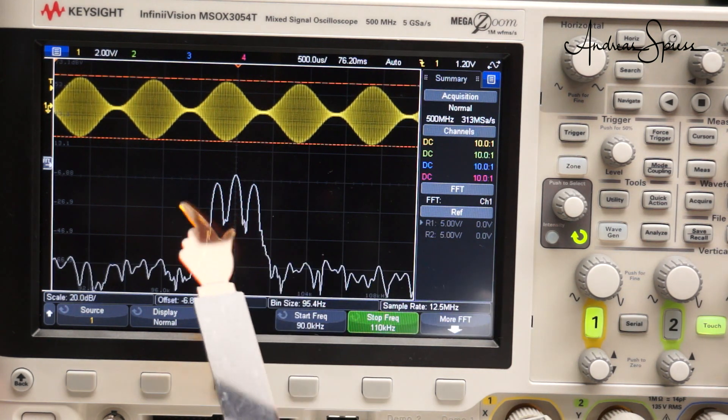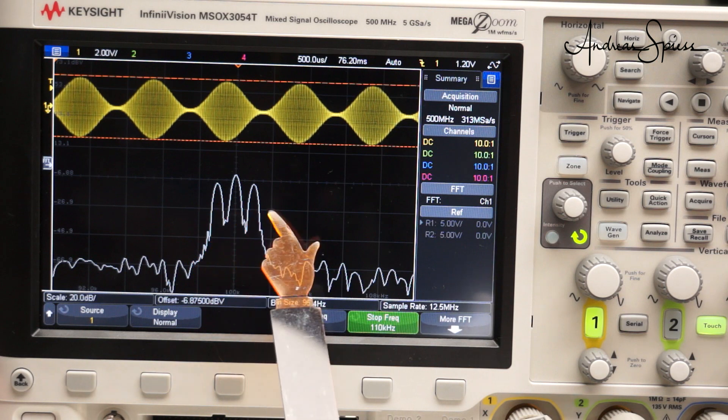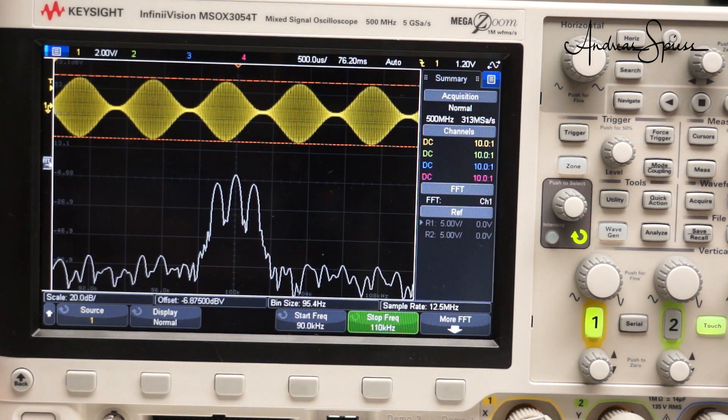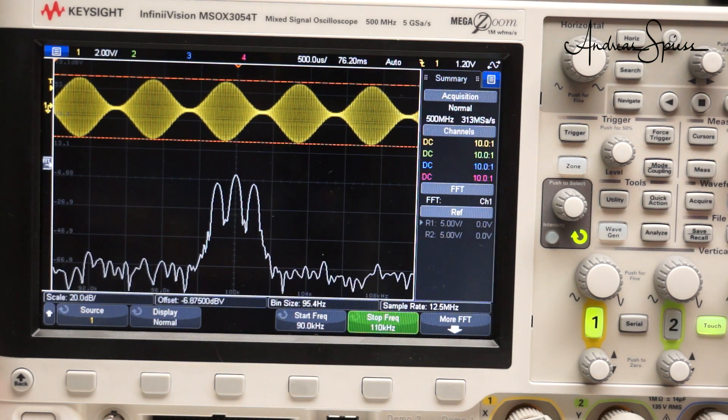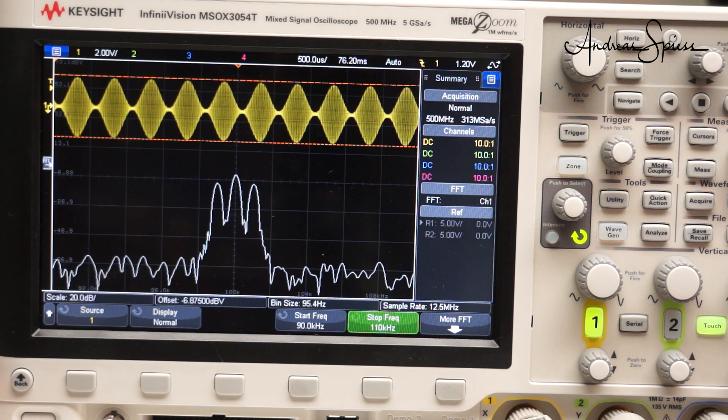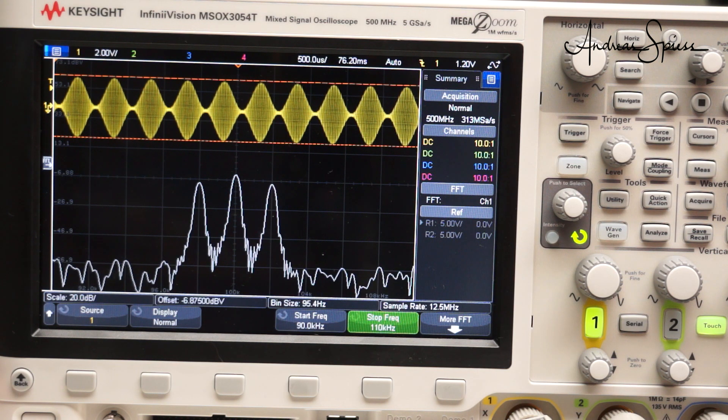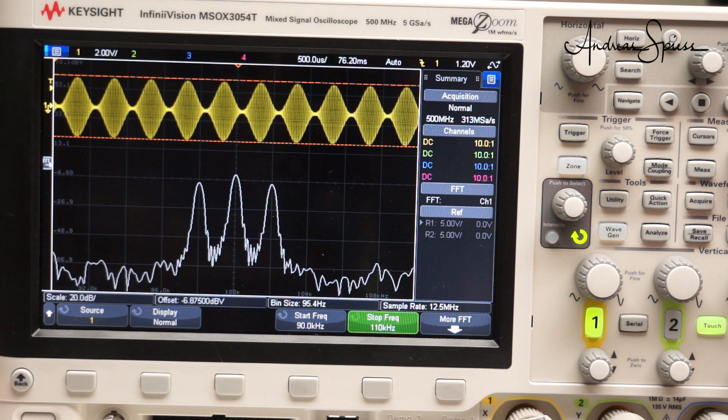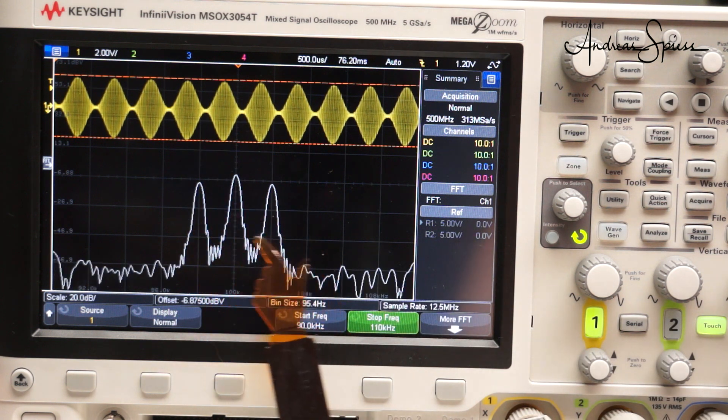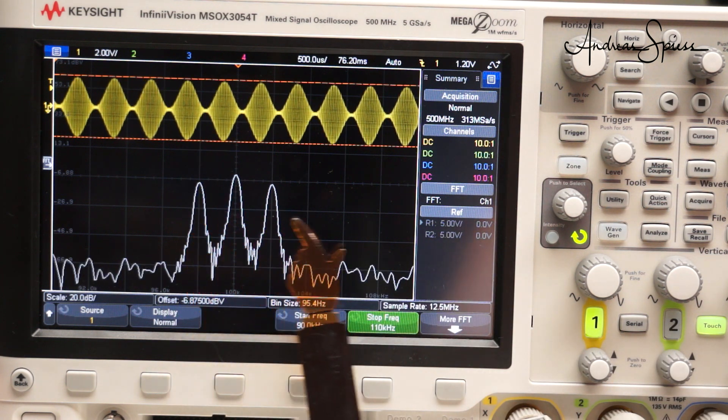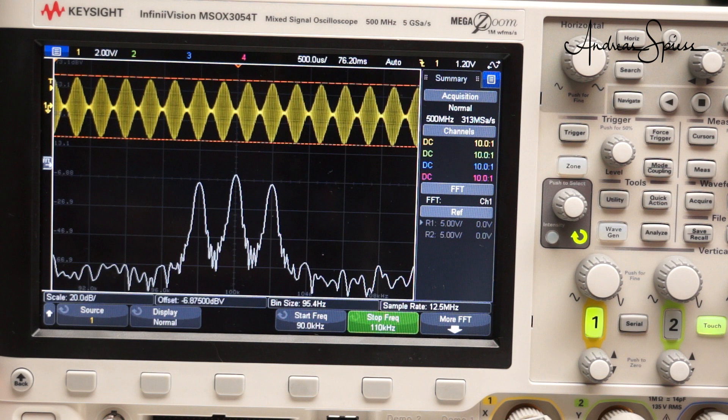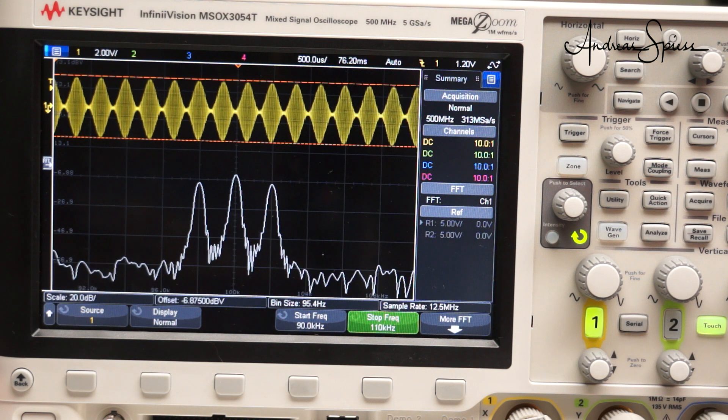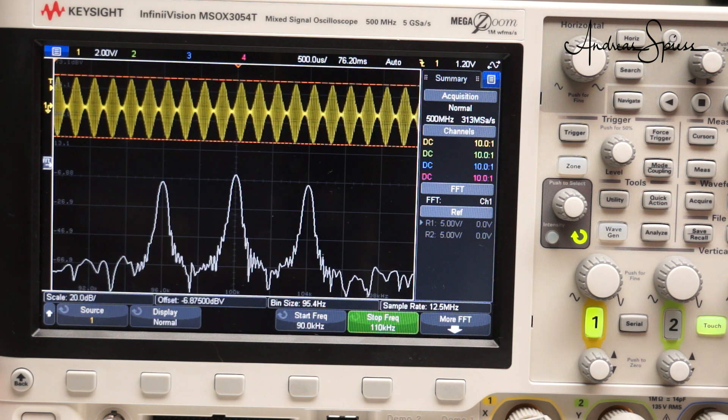So, the bandwidth of this signal is 2 kHz. If we increase the modulation frequency to 2 kHz, the signal in the time domain looks a little bit different, and the bandwidth extends to 4 kHz. We learn, the higher the modulation frequency, the broader the bandwidth.